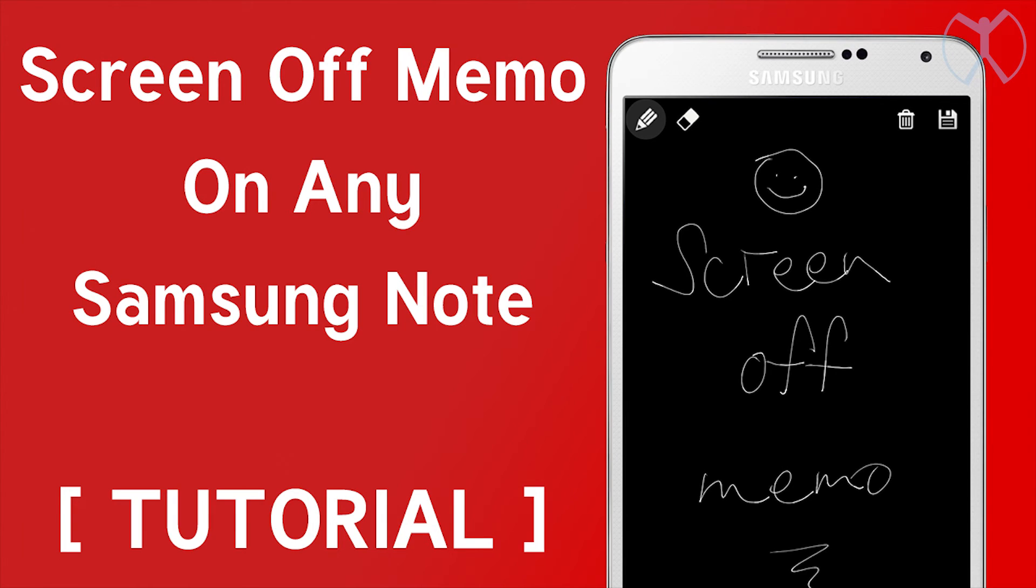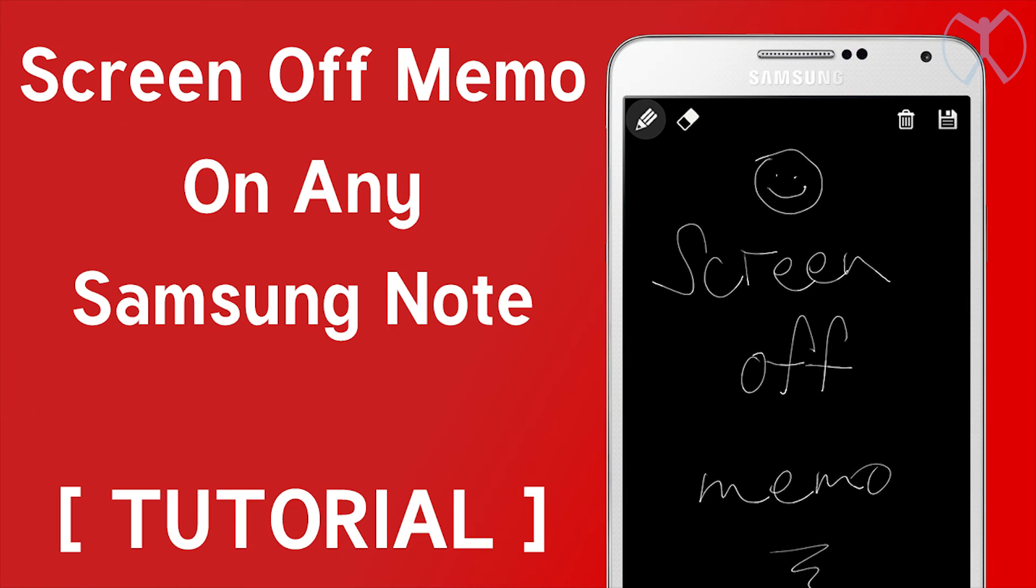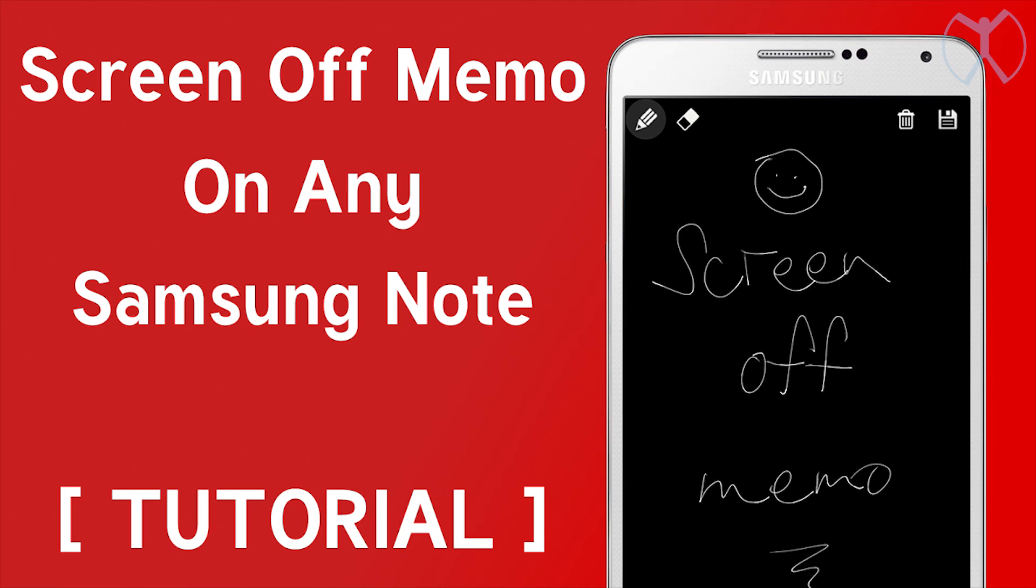And it can also work for any kind of phone that is not a Note series, like a Samsung S6 or S4. The only thing is you're only able to use it within the app. So you would have to go into your app drawer and open it up. So it kind of defeats the purpose of it. So if you have any kind of Samsung Note device, then it should work with you pulling your S Pen out.